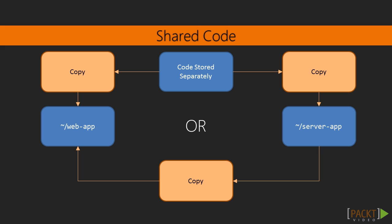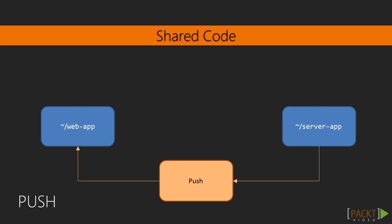The second option is that we could store the code in one of our applications, then create a script that will copy it to the other. For example, the server app in this example contains the shared code, and it's copying it over to the web app. This could also push the code to the web app, or the web app could pull the code from the server app.